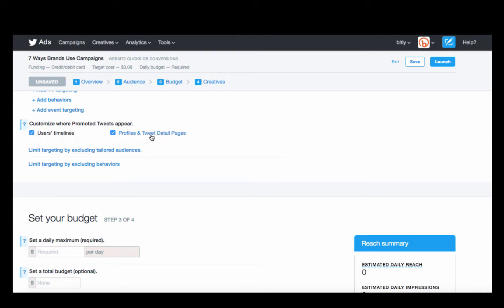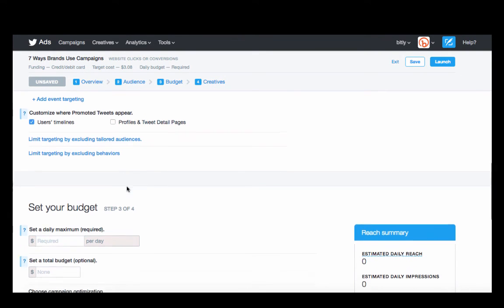So we're just going to take this off for now, but we can add it in later if we feel like we're not getting enough volume.